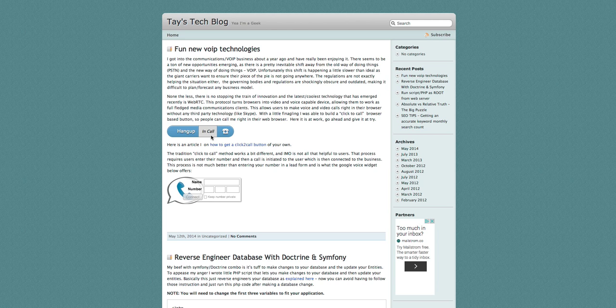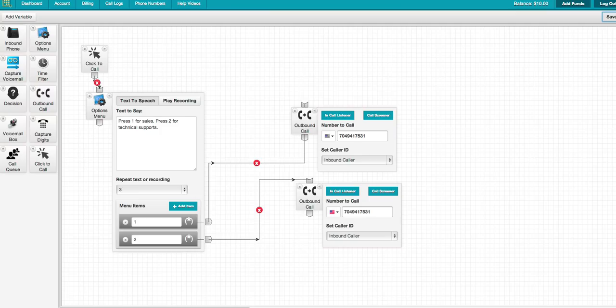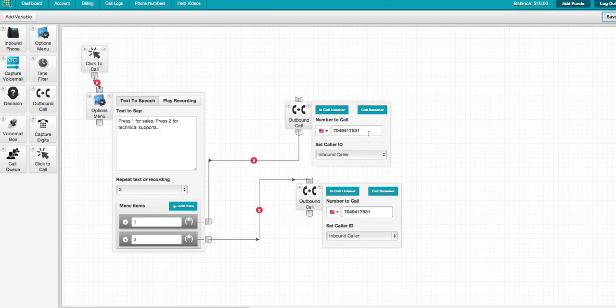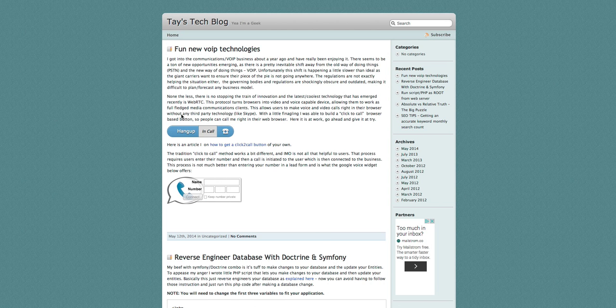And there it is. Now we're making an outbound call to my phone number. So very cool stuff. I'll hang up here.